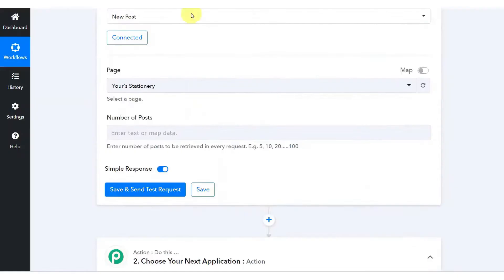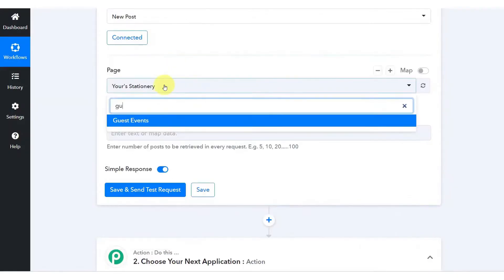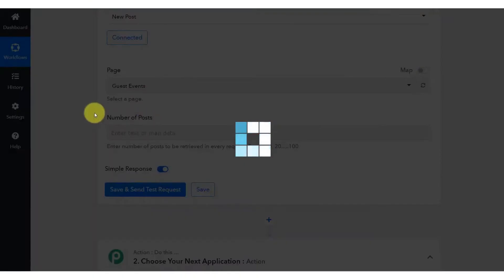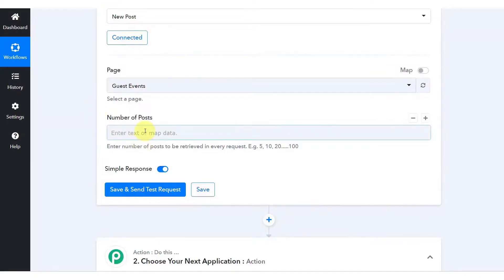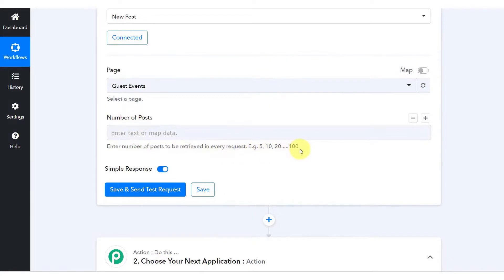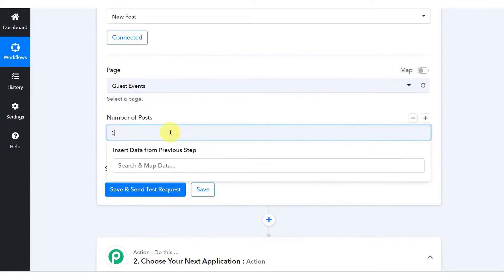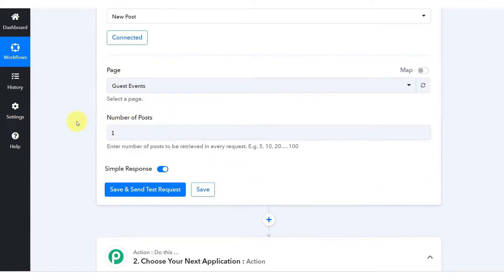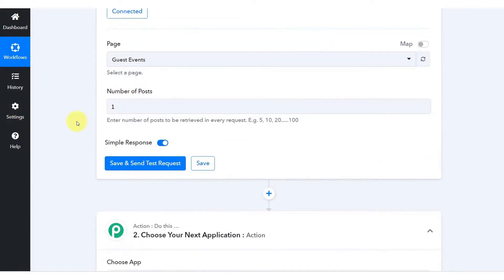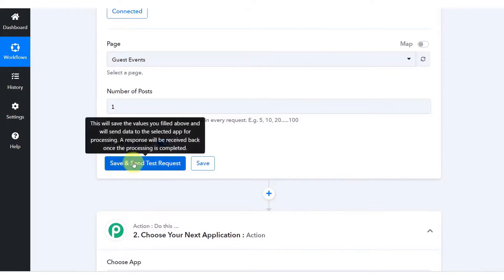Zapier's pricing can quickly escalate as users require more tasks or access to premium features, which are only available in higher-tier plans. One of the key differentiators in favor of Pably Connect is its approach to task consumption. Pably Connect's model is designed to be more economical, only counting action steps as tasks and not internal tasks or triggers.